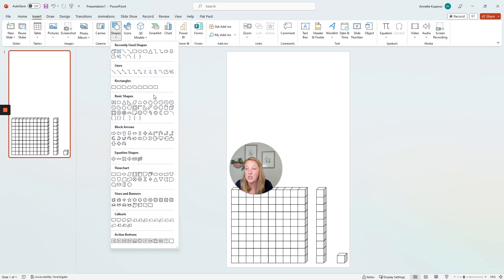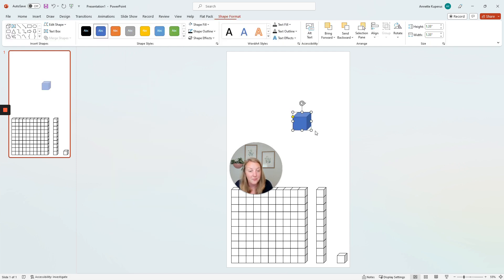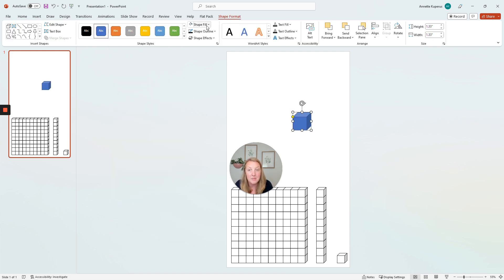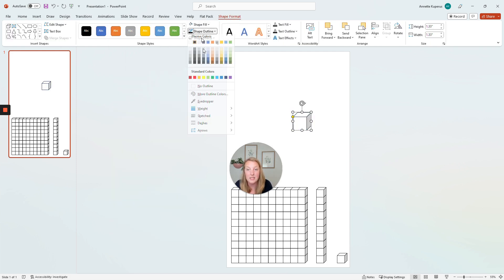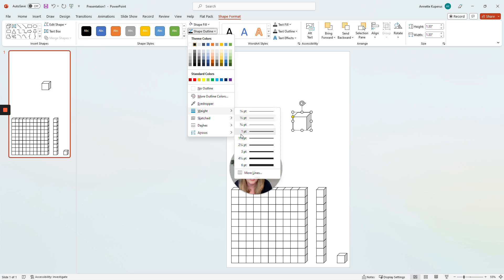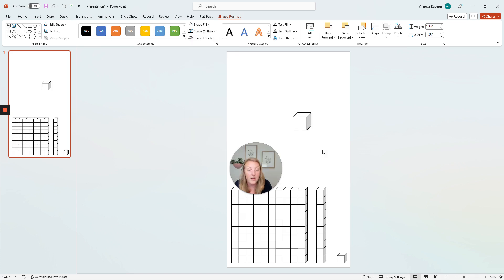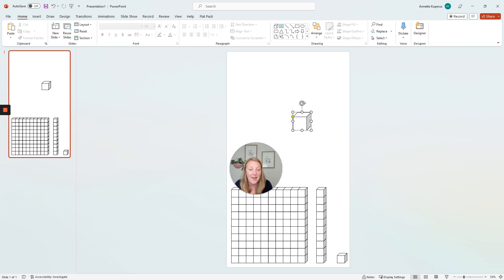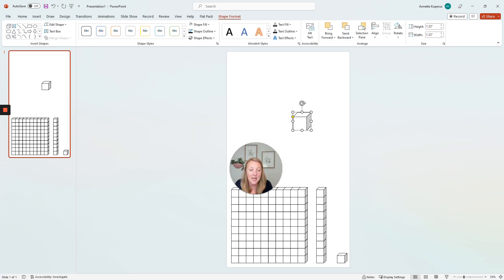So I'm going to start by inserting a shape, insert a cube, and I'm going to change the shape fill to white, outlines to black, change the weight to about one and a half, and now my cube is done.